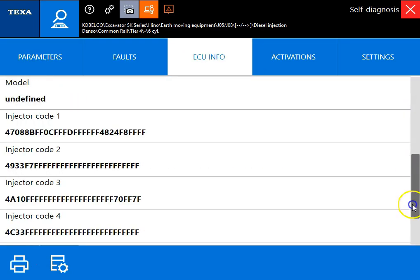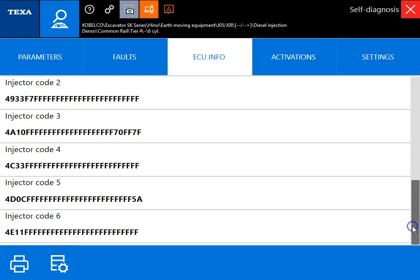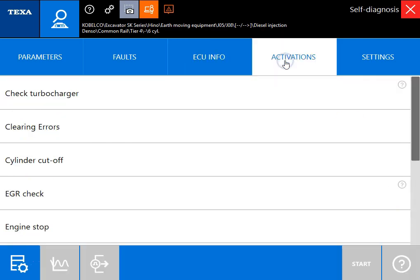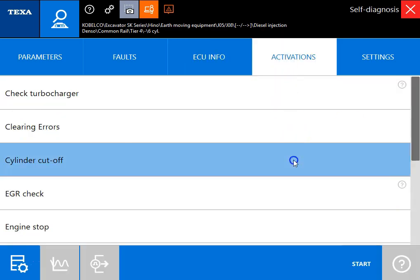Under the ECU info, this is of course going to give you your injector codes as well as just some general information on the engine.